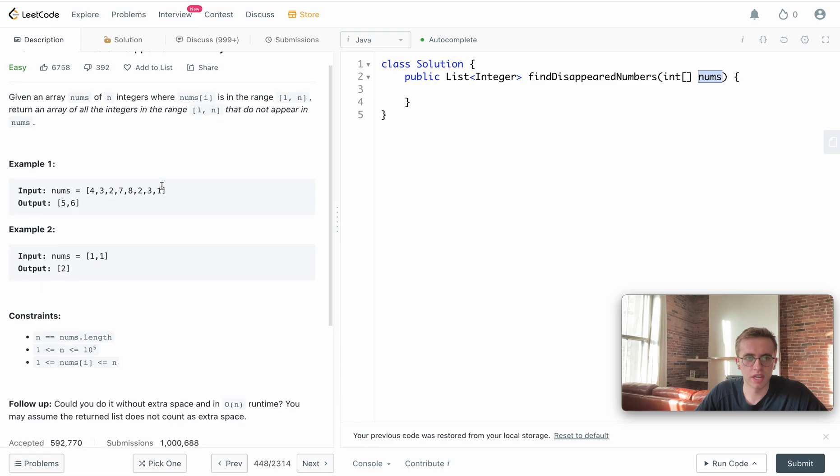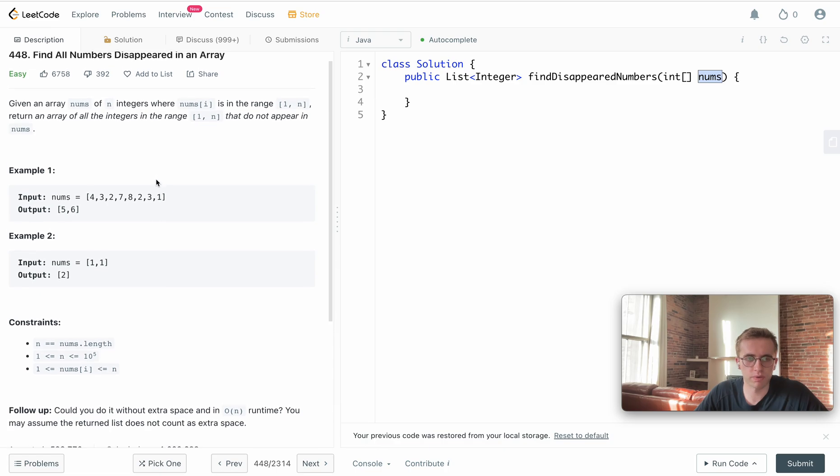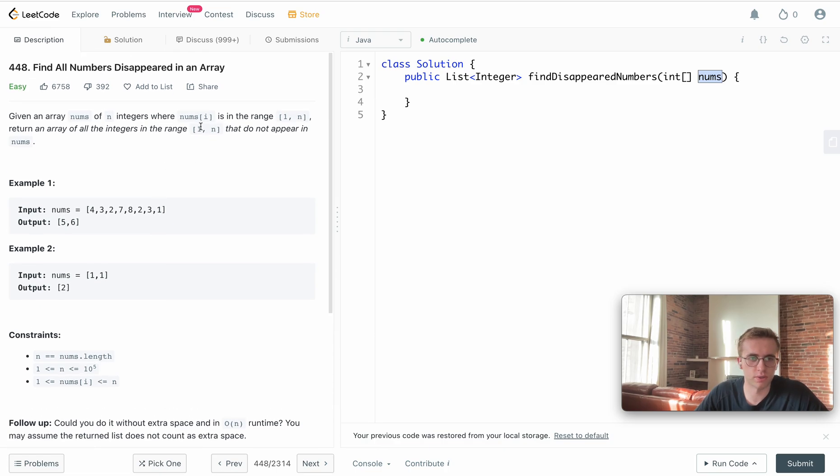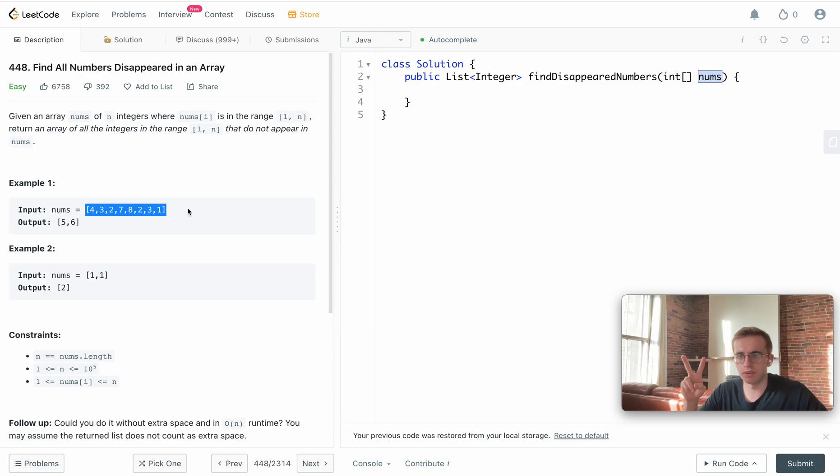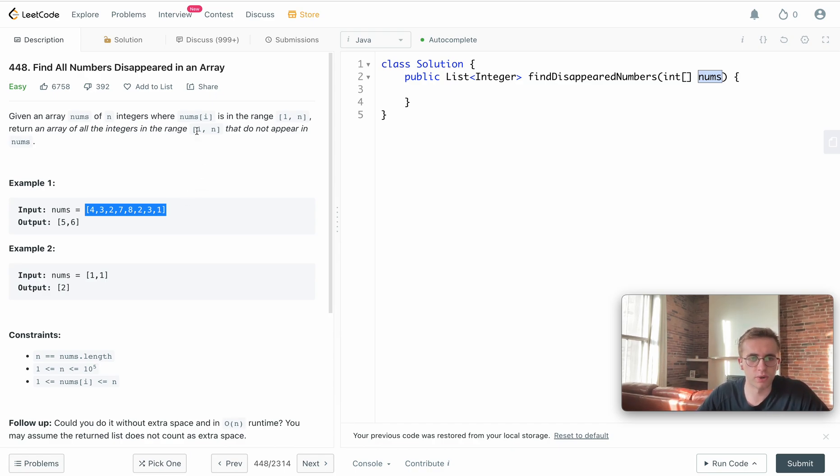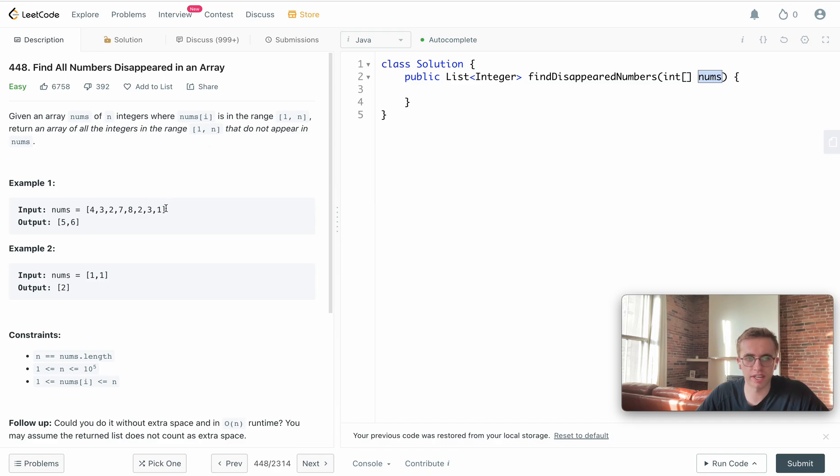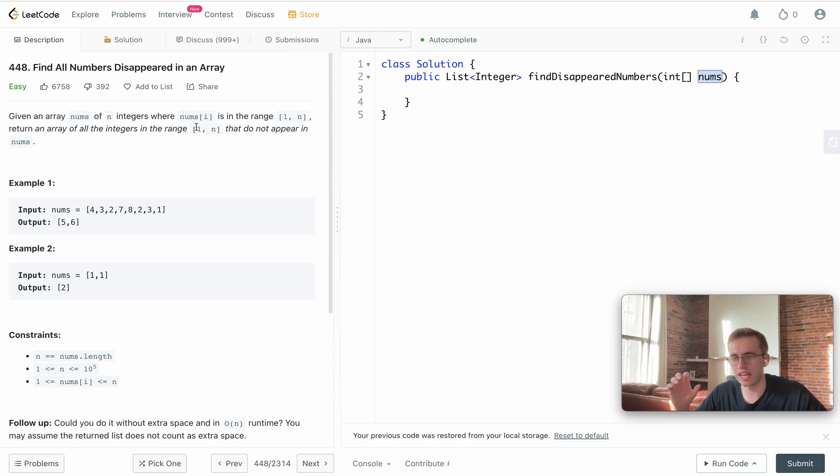The question wants us to go through this array and find all the missing or disappeared numbers. In this case, we want to consider all the numbers between 1 and n, where n is the length of the array. So we would be considering from 1 to 8 in this case.